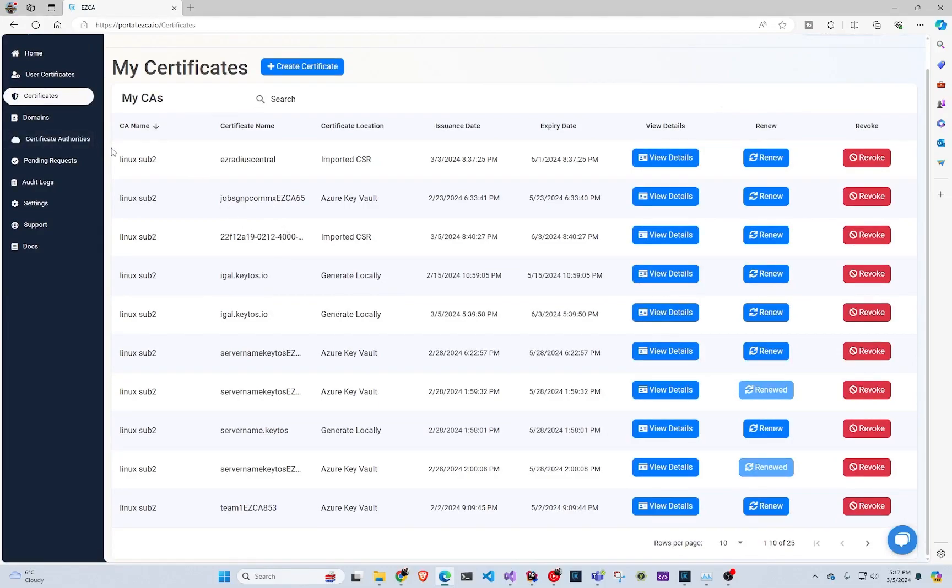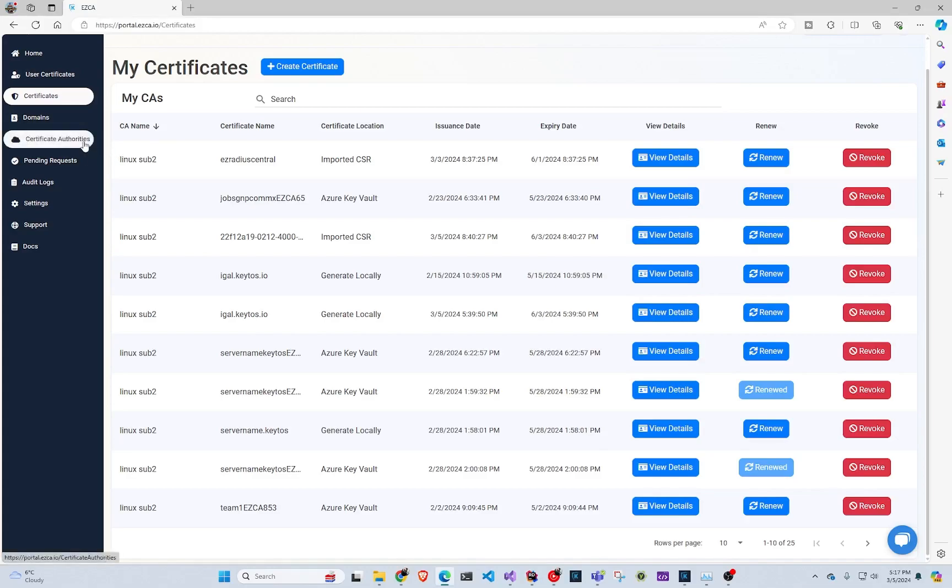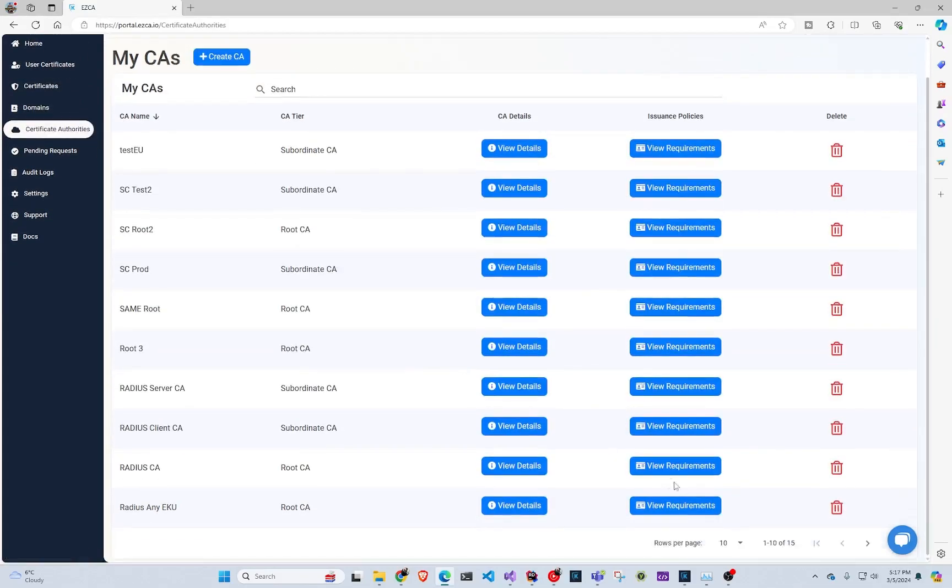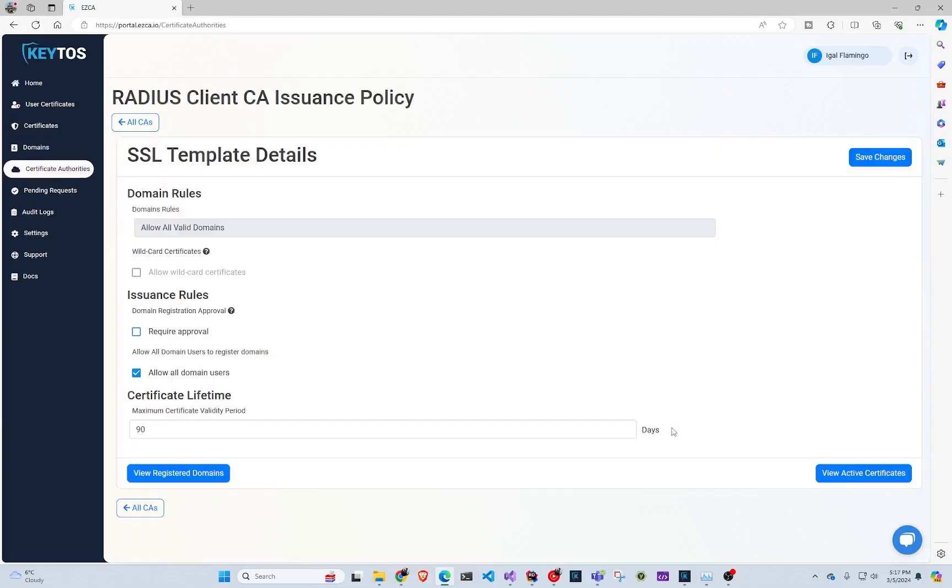So to see the certificates as an administrator, we have to go to certificate authorities. You select the CA that you want to see. So for example, in here, I'm just going to use the radius client.